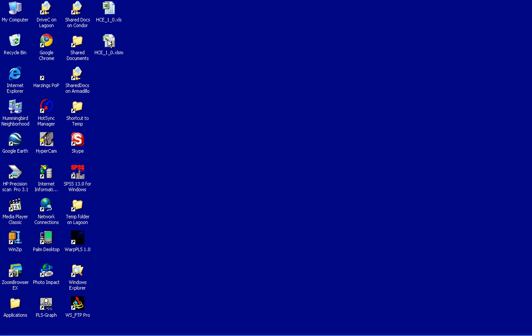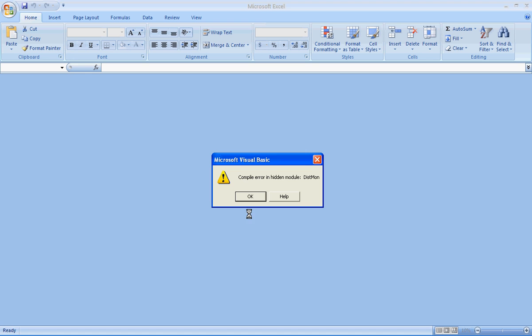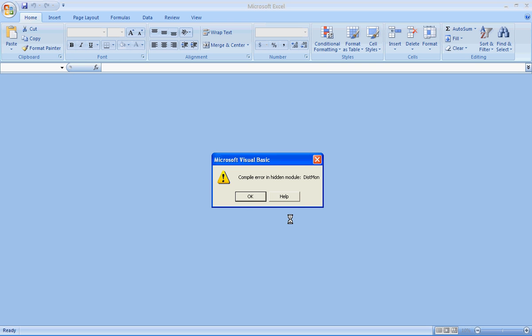So I will click on the 2007 version of Health Correlator for Excel and I may get this. Some users have reported that they get this compiled error in a hidden module message.